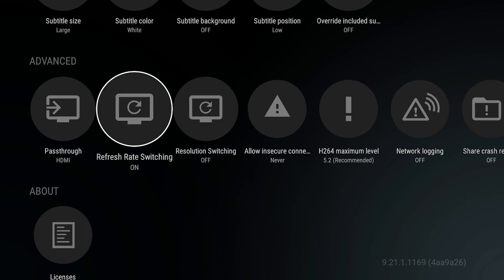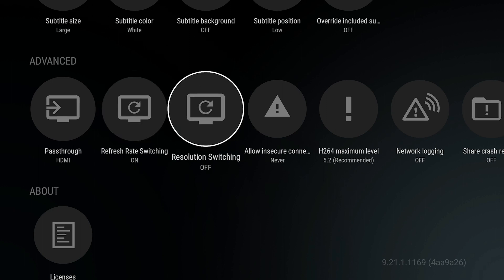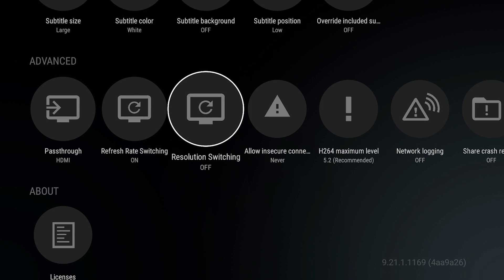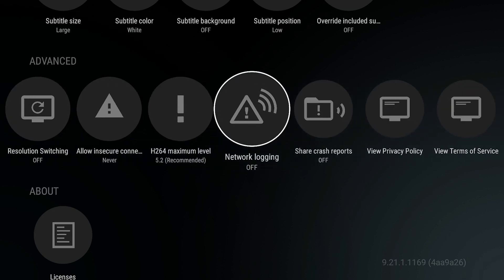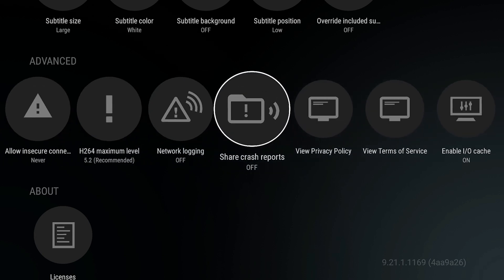Resolution Switching wouldn't be needed. Let your TV upscale as it needs to. And everything else, I have Share Crash Reports Off. Everything else is default.